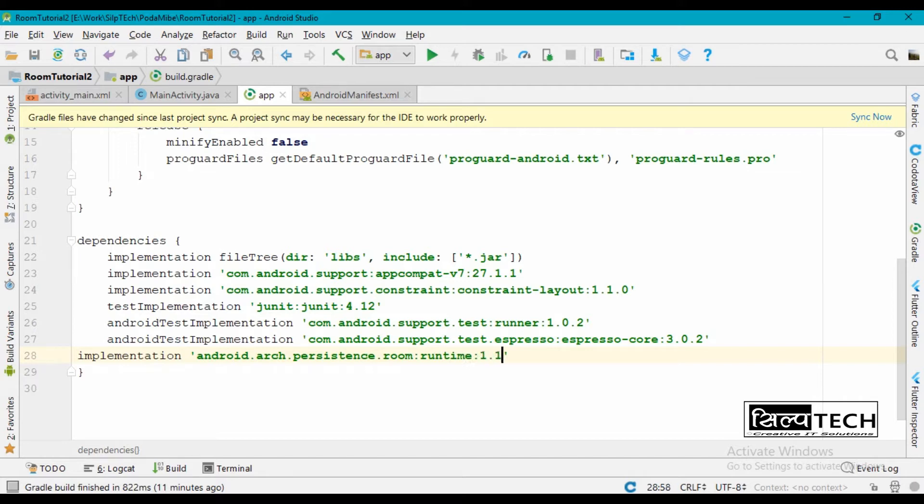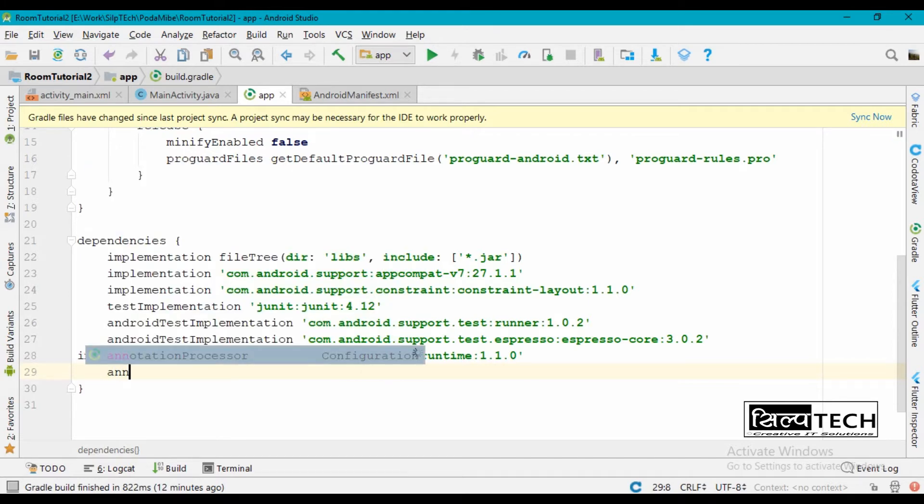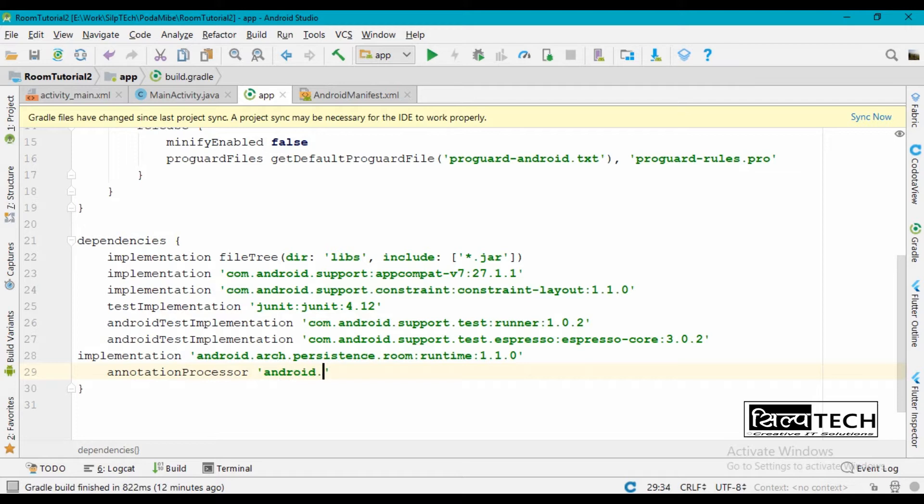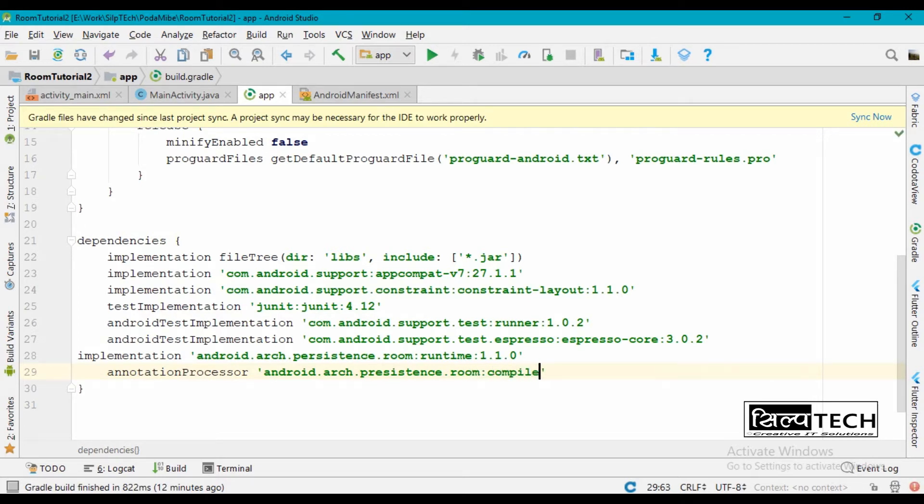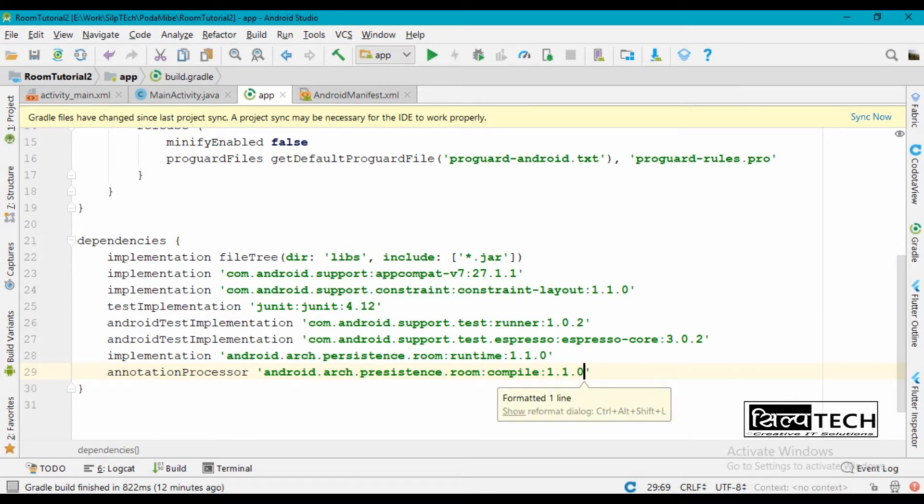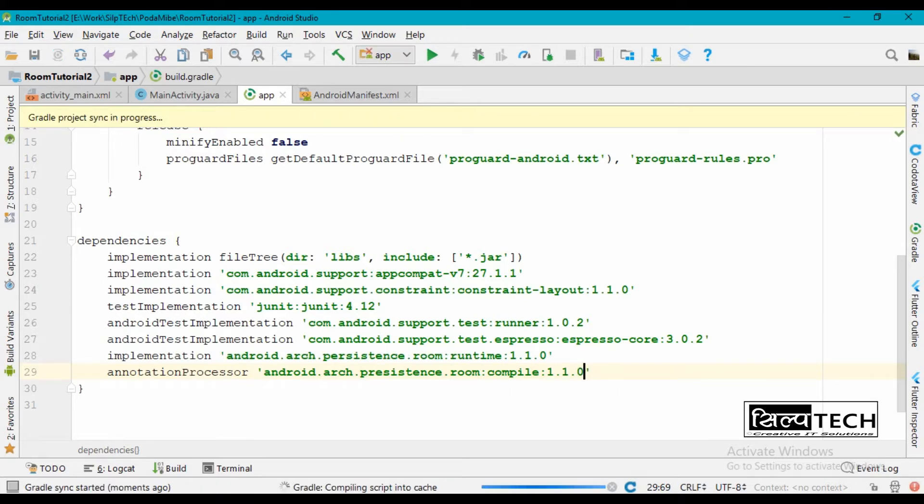Also annotation processor android.arch.persistence.room:compiler:1.1.0. Now build this, synchronize this.